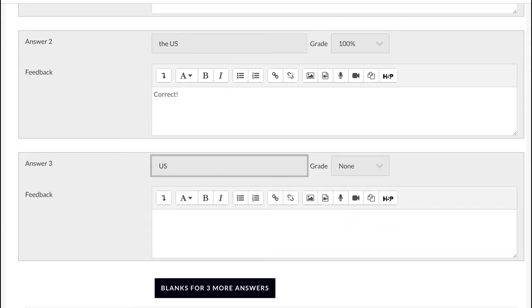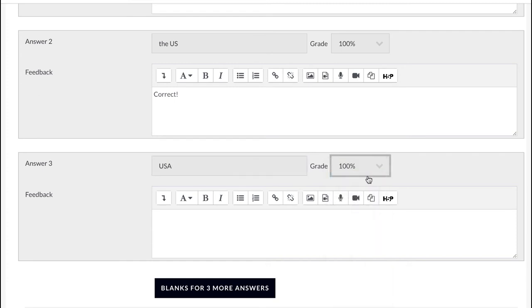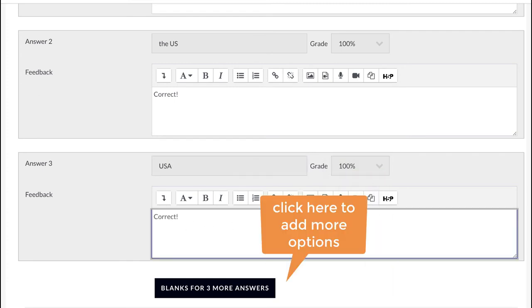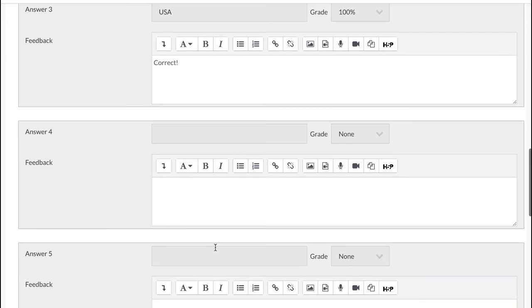Third, USA. Fourth, U.S.A. Notice the periods in the abbreviation.